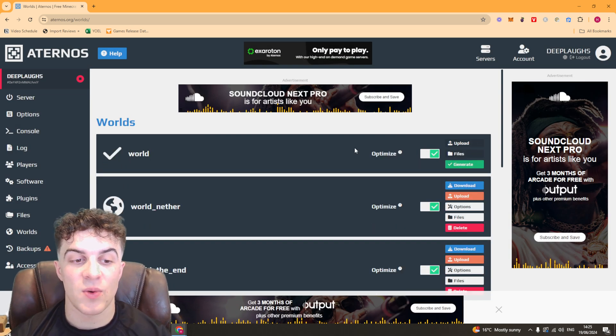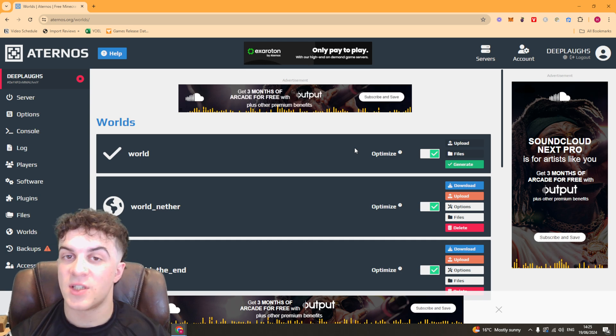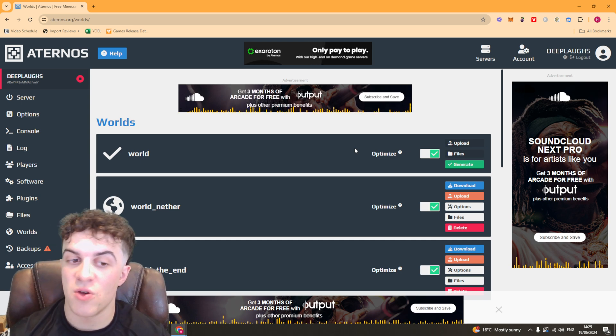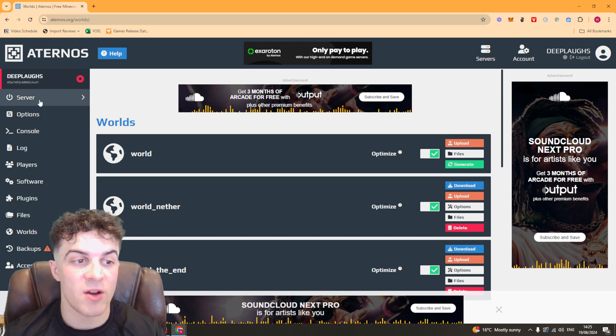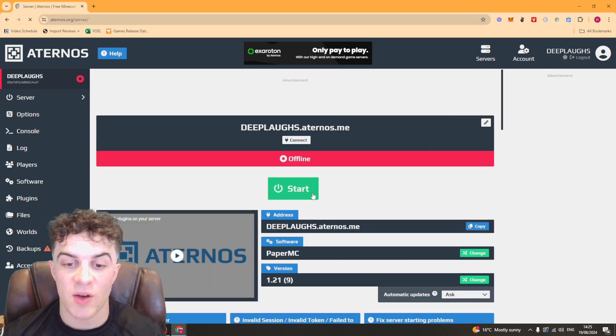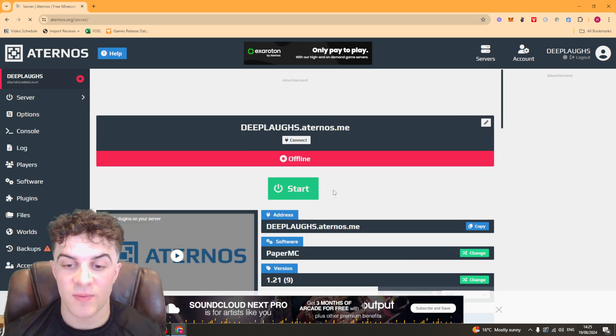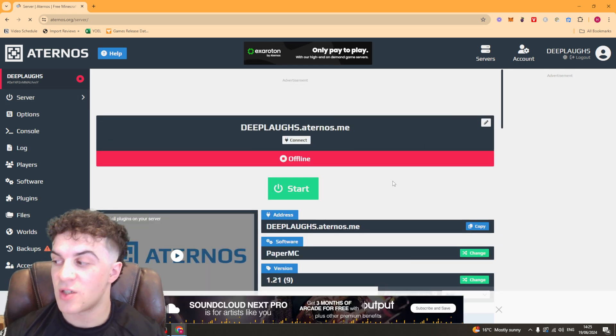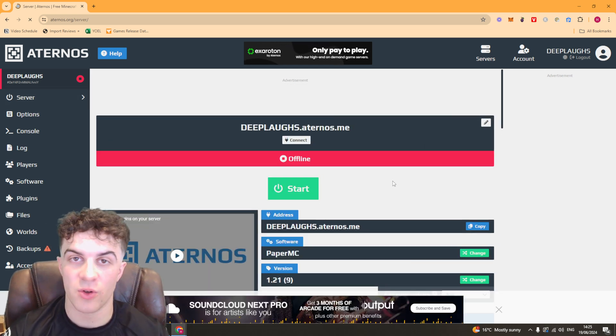Hit generate and that will create a new world with the seed you just used. From there you can go over to the launcher, press start, and that should start your world with your new seed.